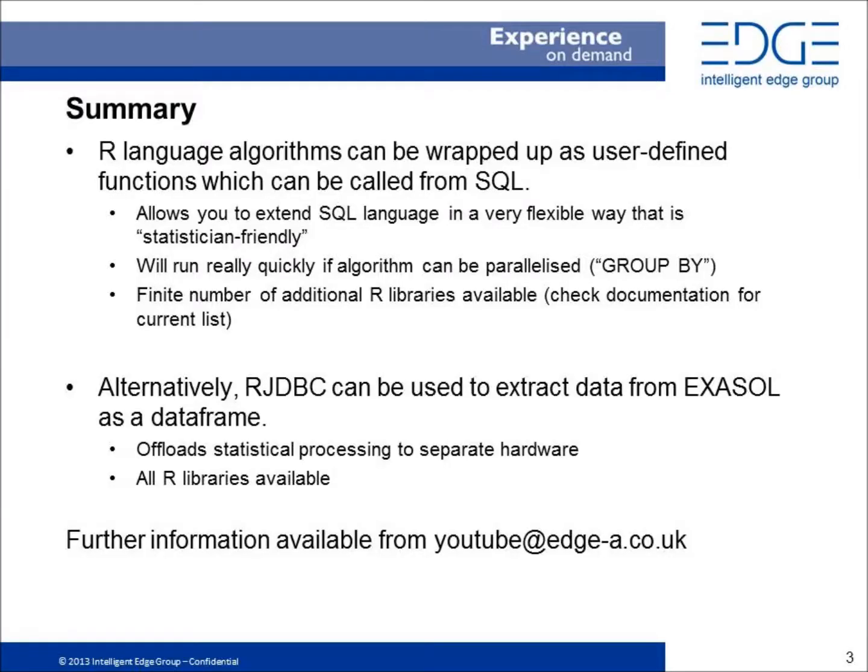In summary, I've shown you two ways to integrate R and Exasol. One uses the idea of a user-defined function to allow you to run R within SQL. The other shows you how to get data from Exasol into your R implementation.